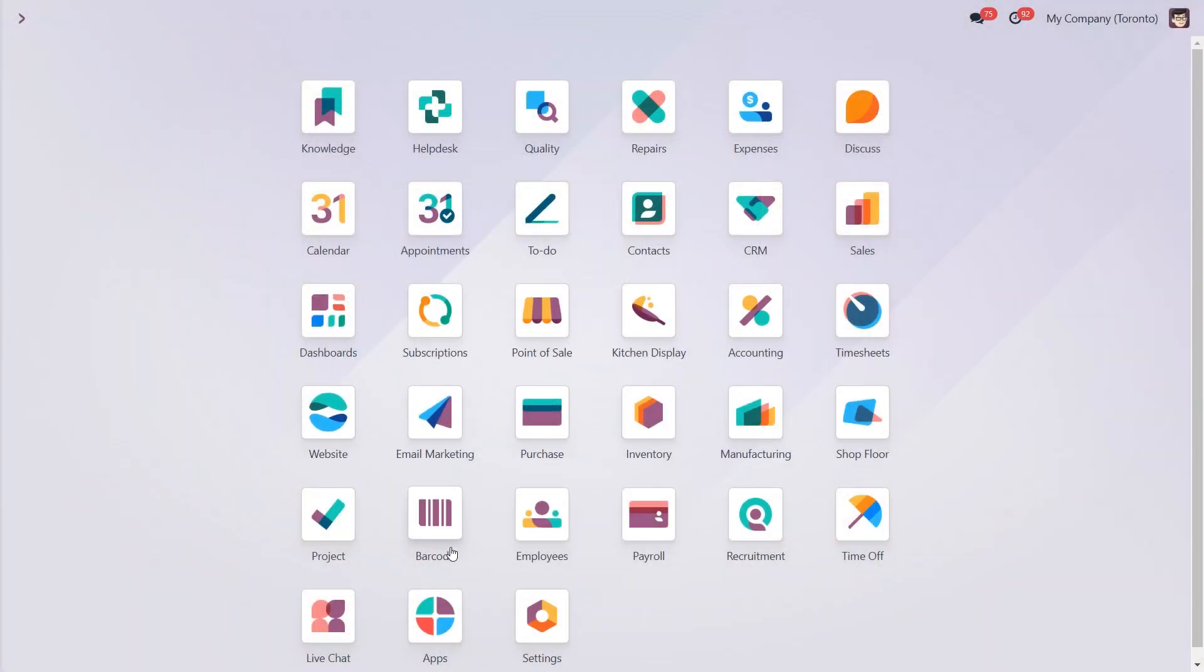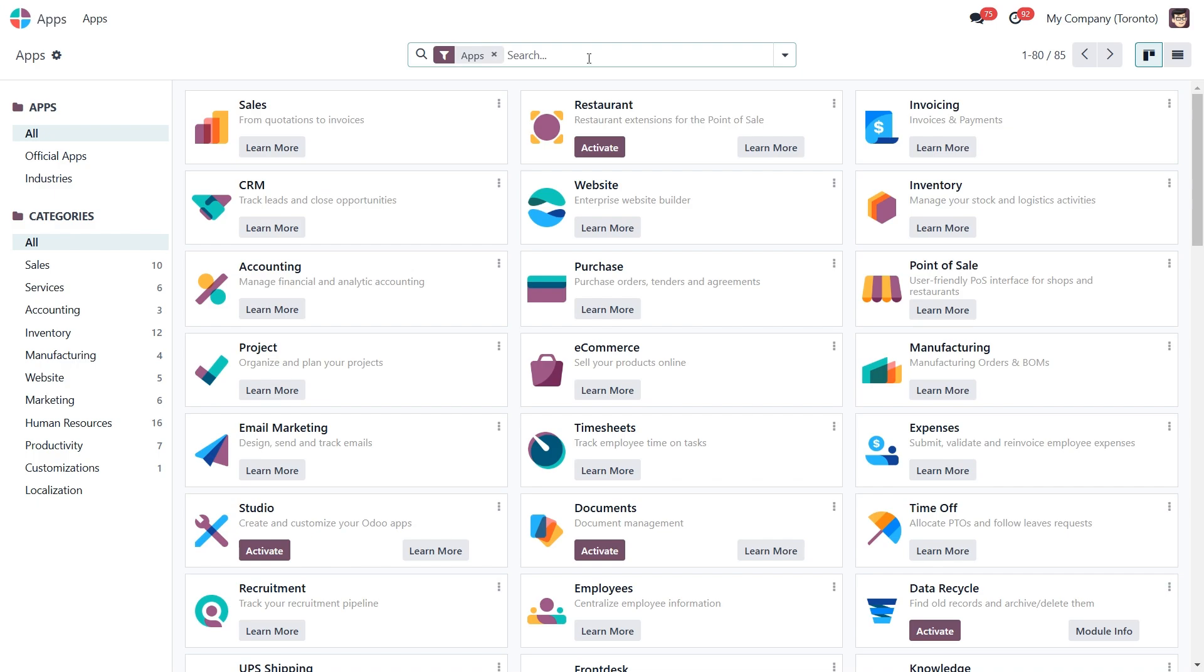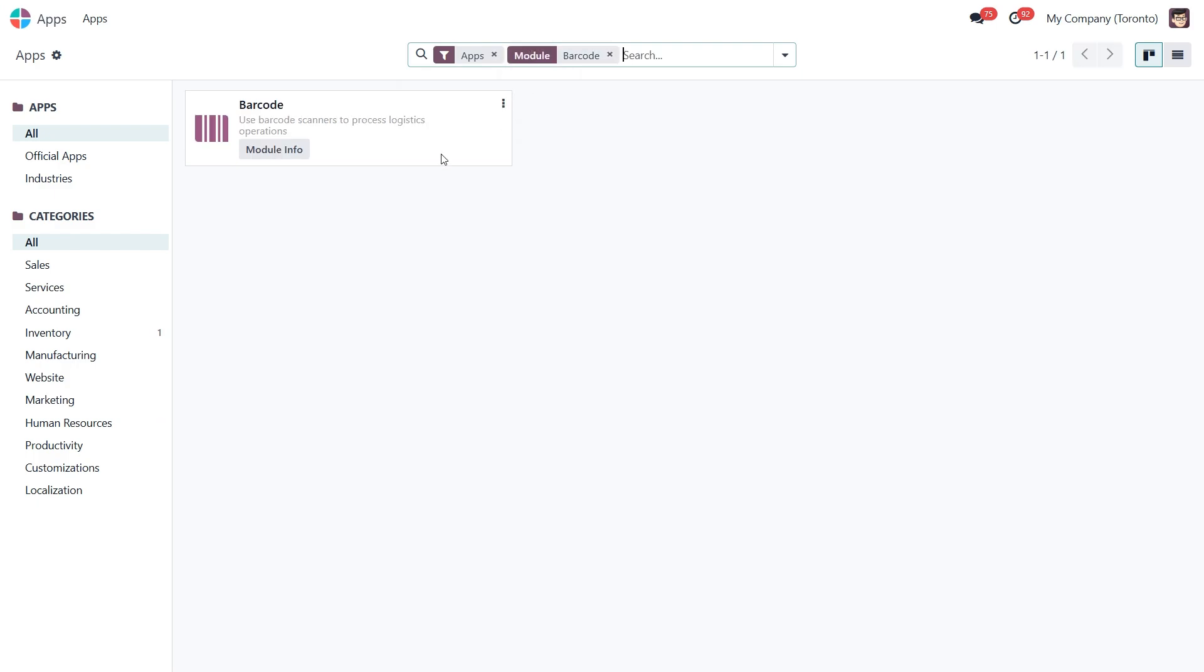First make sure you have the barcode app installed. Go to the apps module, search for barcode, and activate it if it's not already activated.